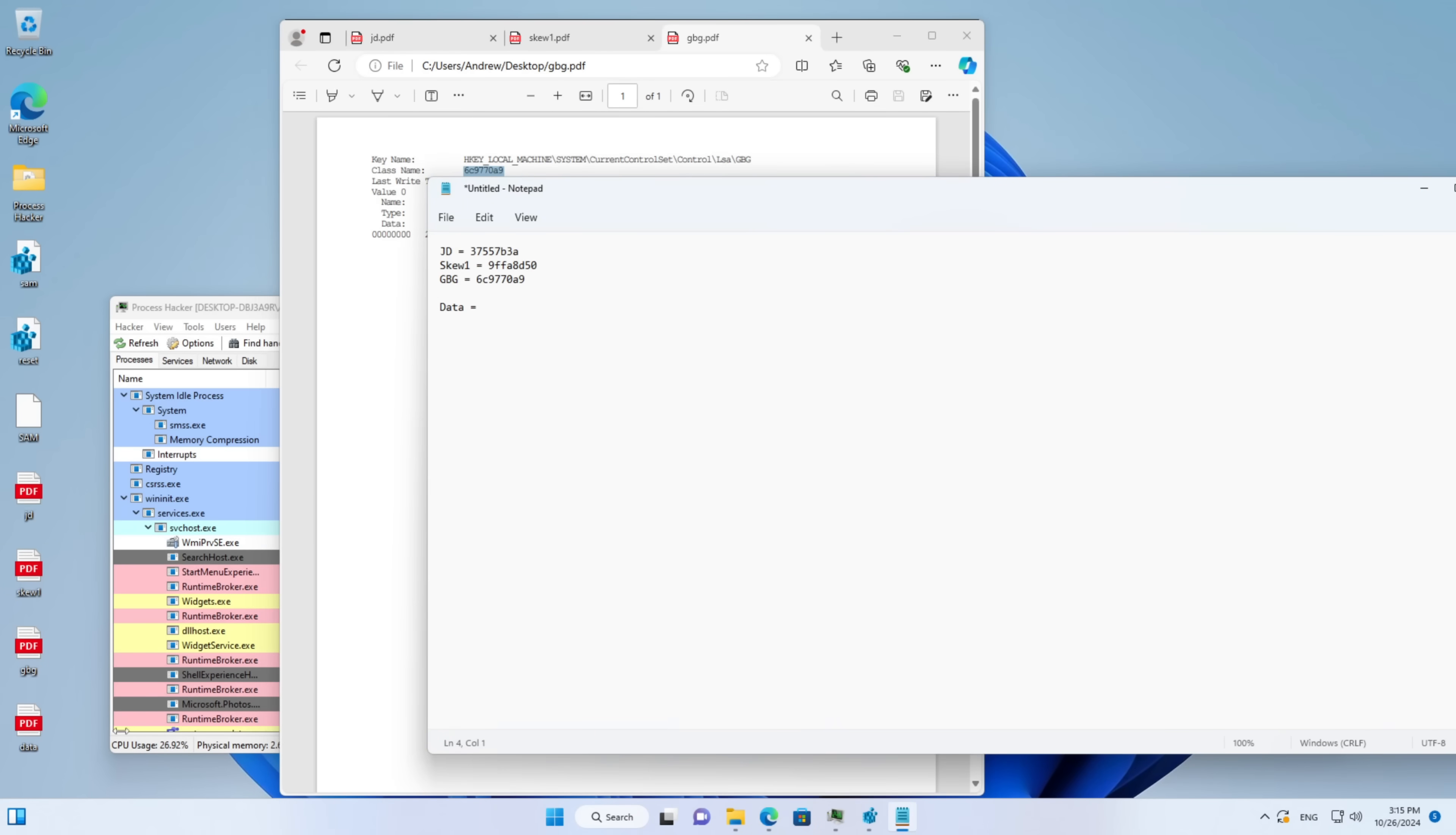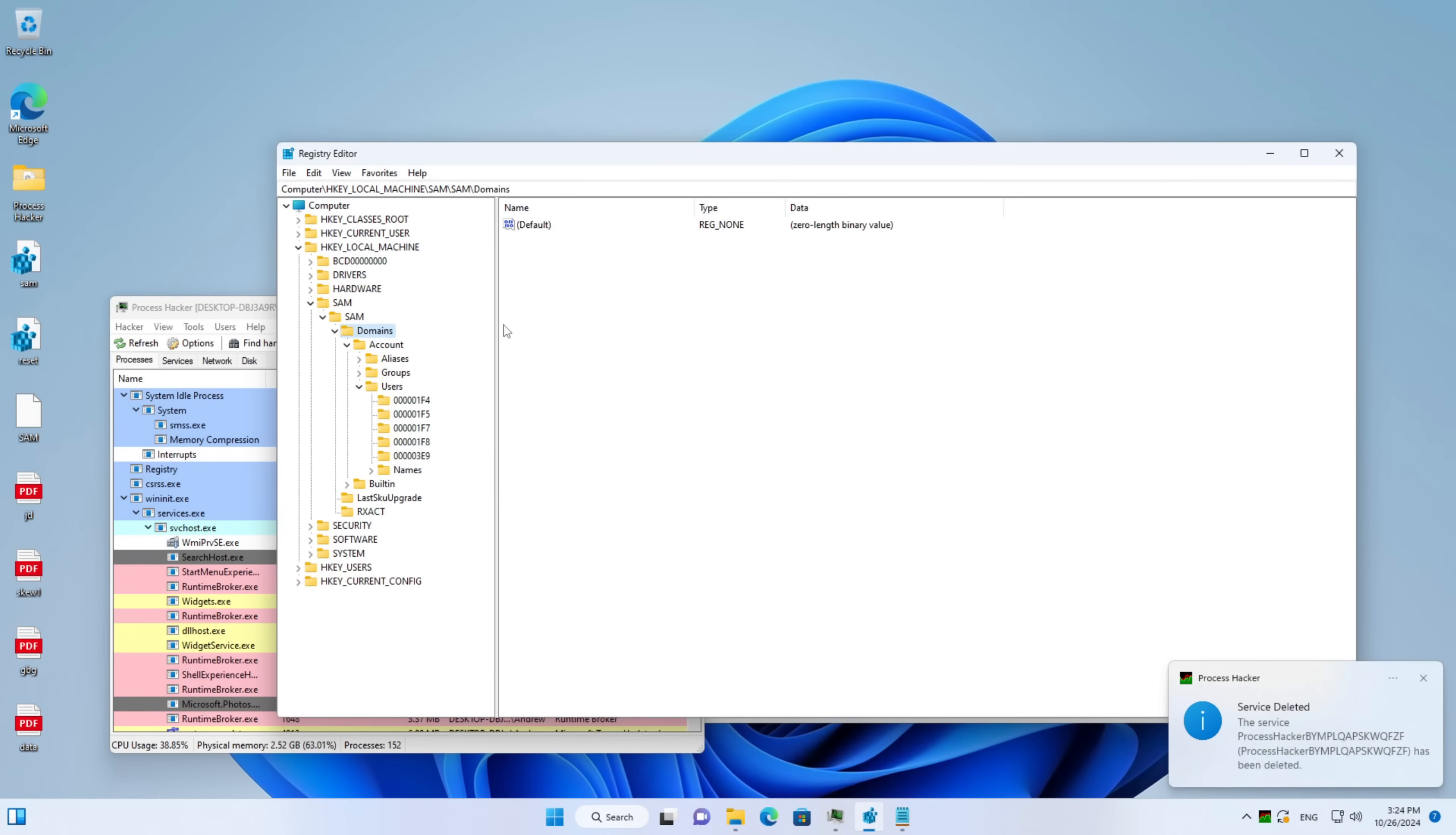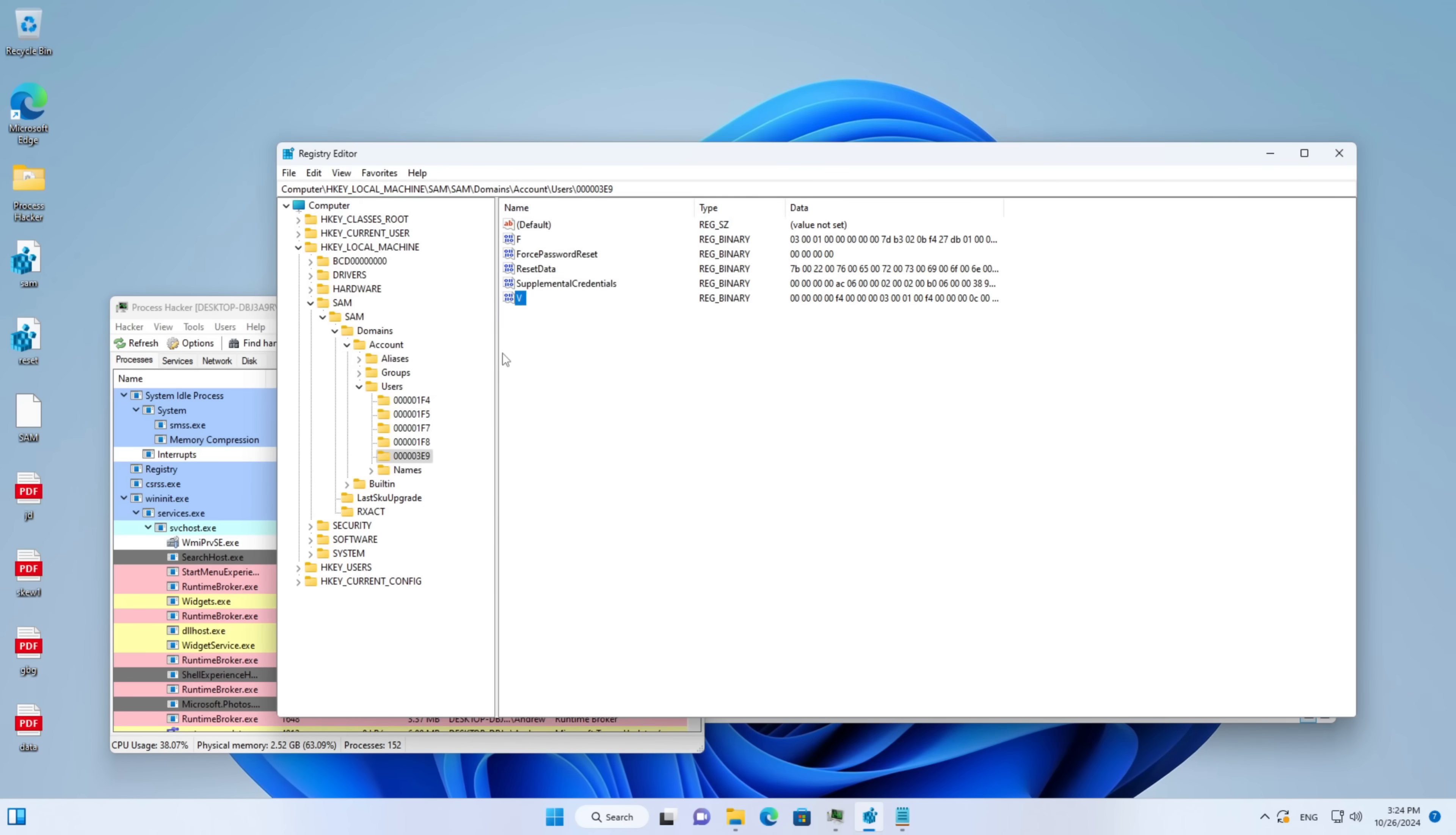The remaining data is stored under the SAM hive. We will need the general value F under account. It contains a couple values but most importantly the encrypted boot key resides there. And the V values for each user. They contain both hashes and useful information about the accounts. For example, the full name of the account owner, the logon script path and so on. It's all extracted automatically in my script. We just have to export the SAM reg file and pass the path to that file as an argument.